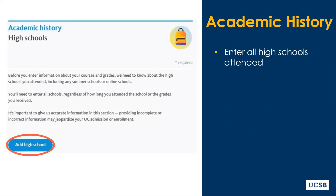The application will prompt you to add the high school or high schools you've attended. If you attended multiple high schools, you will want to add them chronologically, beginning with the first high school that you attended.